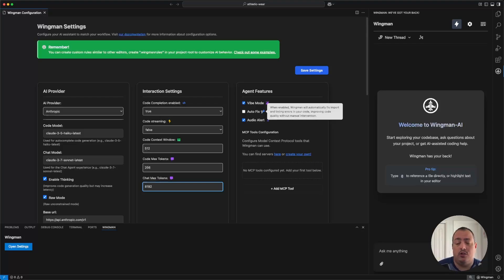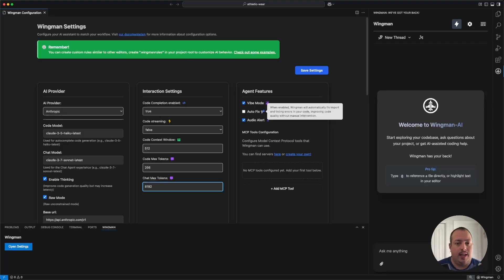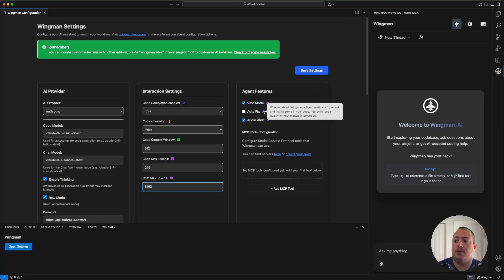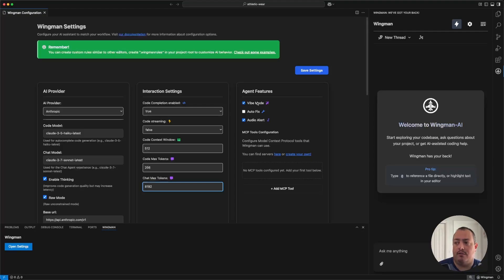Autofix is a new experimental feature. When it edits a file, your linting configuration in your editor is often different from what the AI knows, so the AI can't always make a perfect edit. If you have autofix checked, it will look for any errors after an edit — import errors in JavaScript, TypeScript, or any module imports in other languages, and any linting errors — and automatically resubmit those up to the AI to attempt a fix.